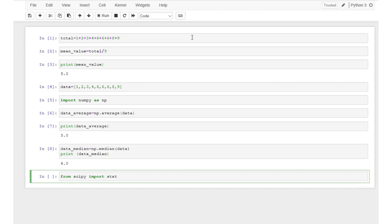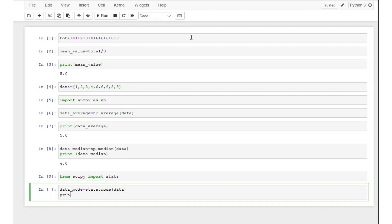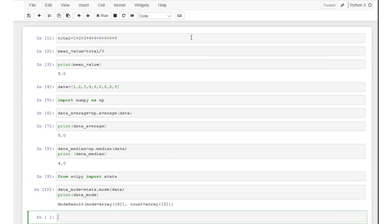First, we import the stats module by typing: from scipy import stats. Then we can use stats.mode to calculate the mode of our data with 9 inputs. The result of the print command is an object with the mode value of 6 and its count 3, as the number 6 appears in the data three times.